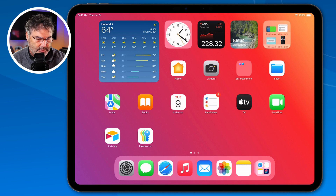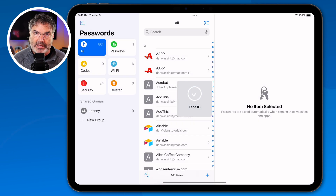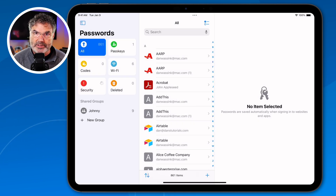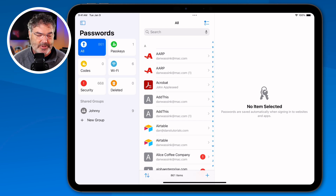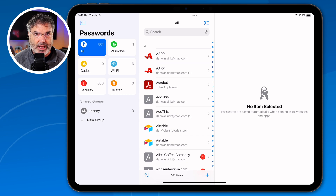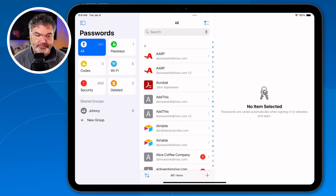I'm going to tap on it to open it up. It does use Face ID or biometric screening to open. My iPad has Face ID, so it recognized my face and now I can open it up. If someone were to have your iPad, they would not be able to open the app — it just doesn't open. It uses biometric screening for access.